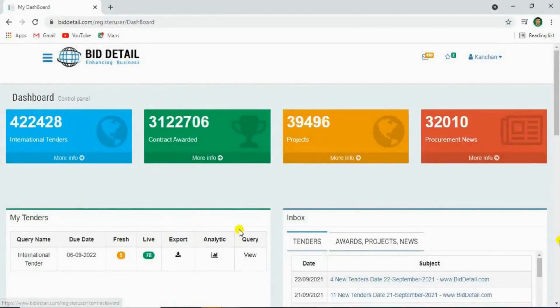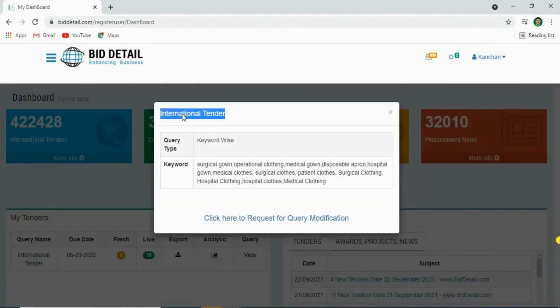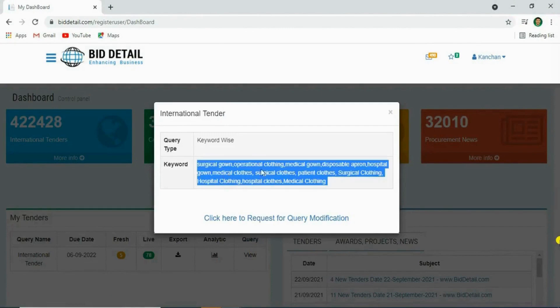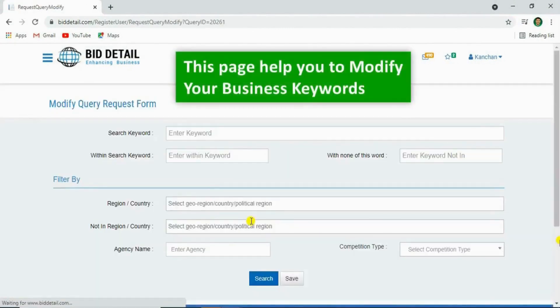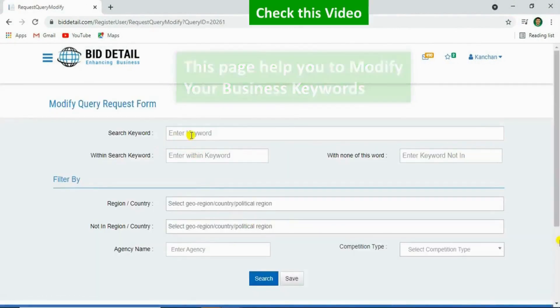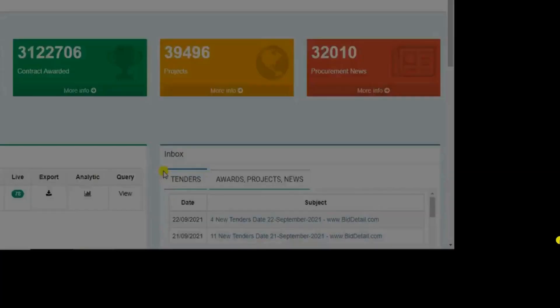Let's see the next feature. Click on query. You'll see your keywords. By clicking the below link, you can change your query keywords.